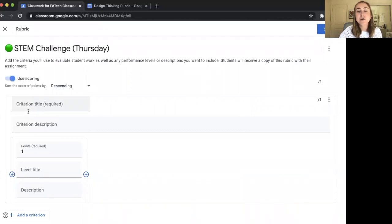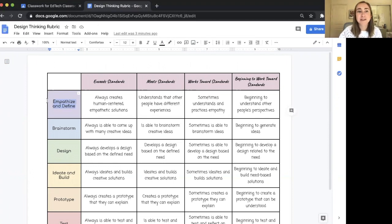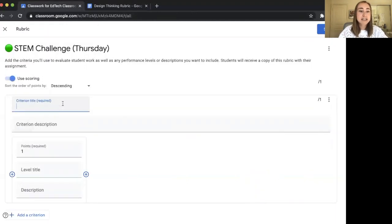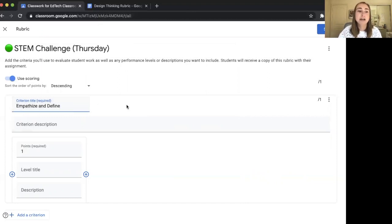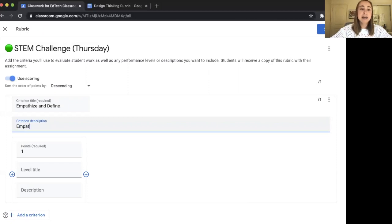I've actually created a rubric in Google Docs that I like to use, so I'm going to reference that for inspiration. I have my Design Thinking rubric there, and I'm going to start copying and pasting — though you can also type everything out if you haven't created a separate rubric. The criterion title here is going to be "Empathize and Define" because that's the first thing I want to grade students on. I can also add a description — for example, describing the standard. I'll enter "Empathize and Define stages of design thinking."